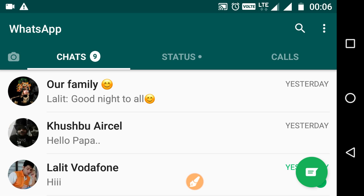For this trick to work, those persons need not to be part of a group. So you will see now how to do that.